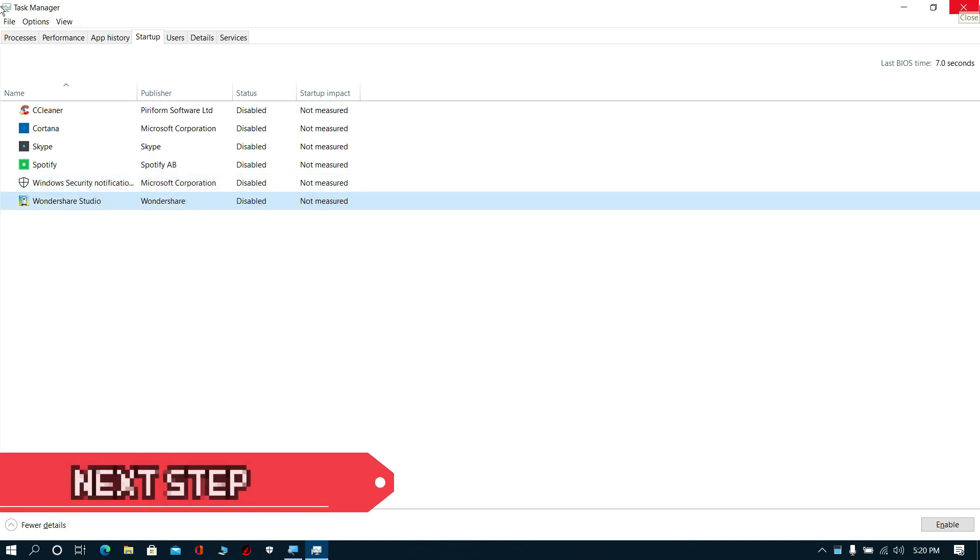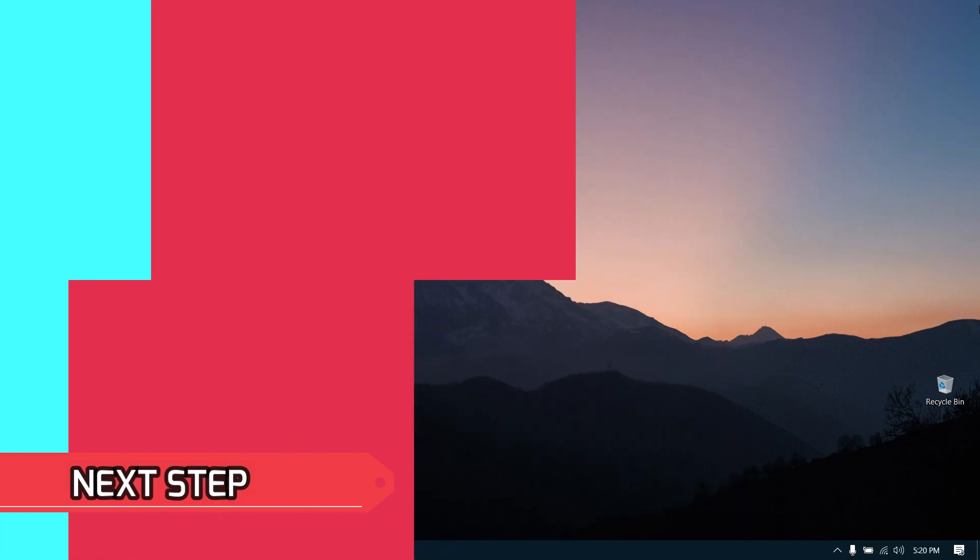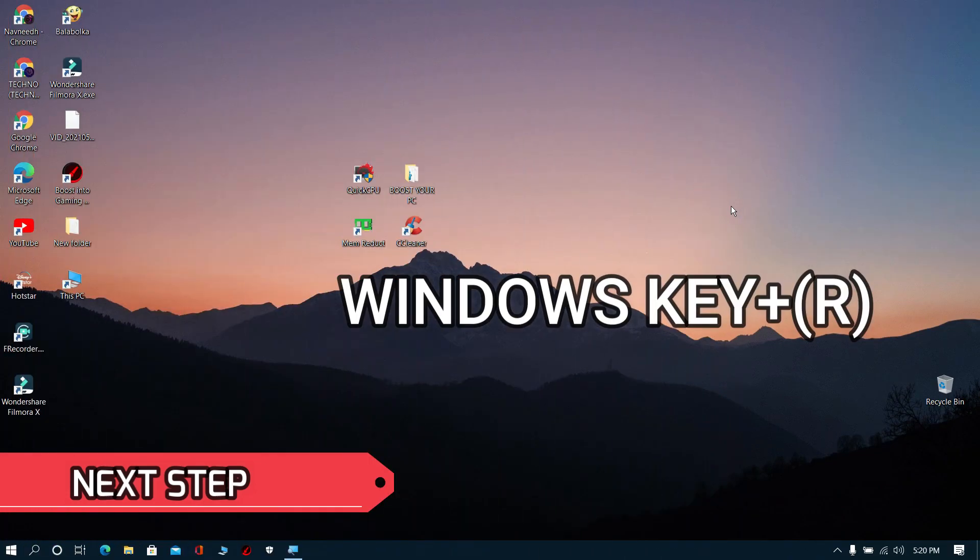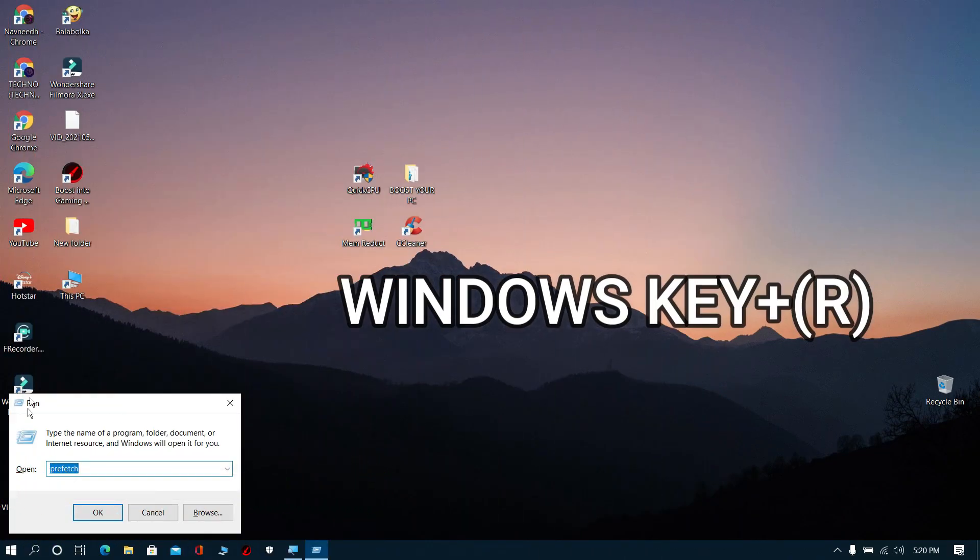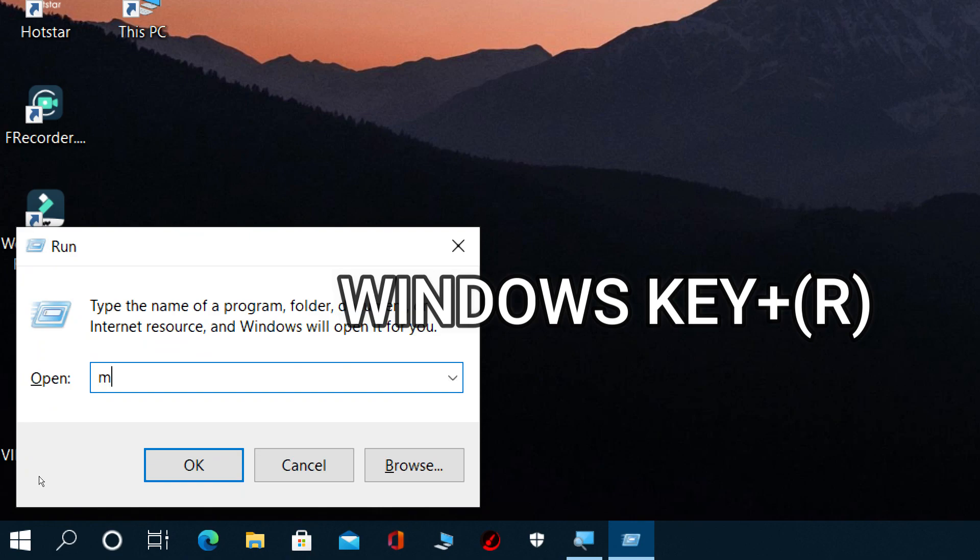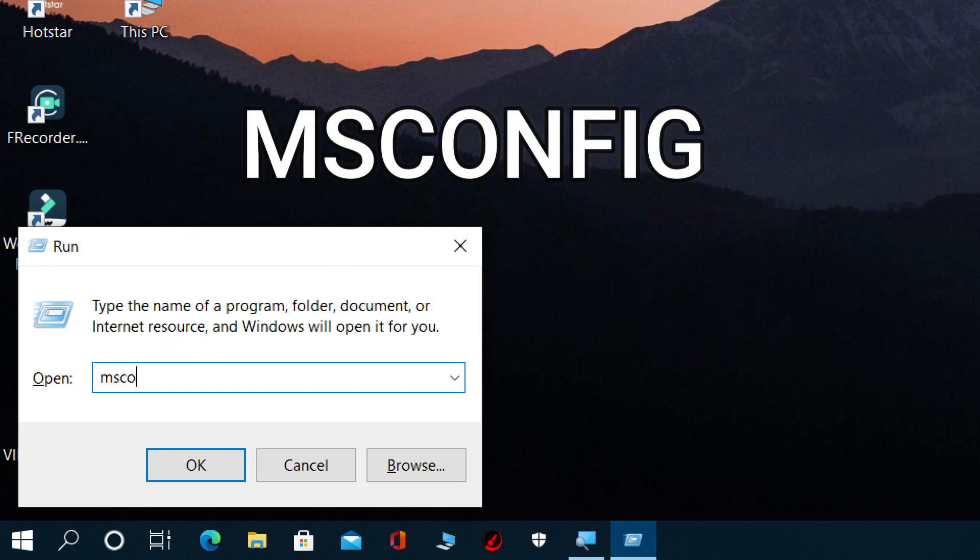Next step: Click Windows key plus R. The run prompt will open. Then type msconfig and click OK.